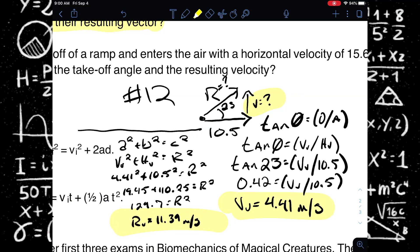When working with values within vector resolution and addition, always start with what you know, and then compare it to the equations you have to find an equation that has the unknown in it and all other variables accounted for.